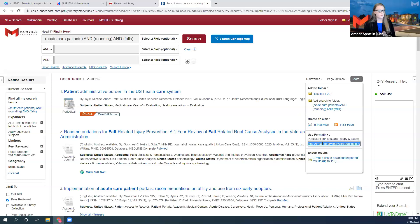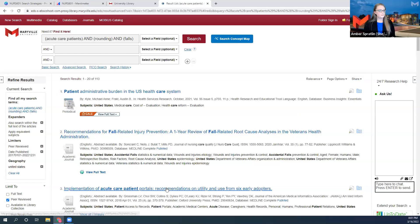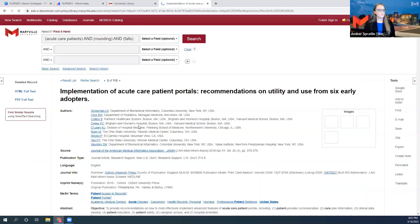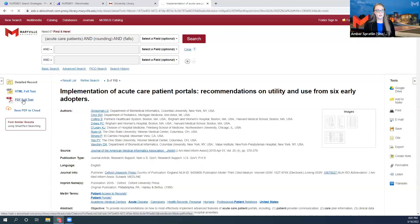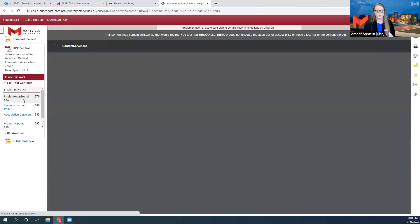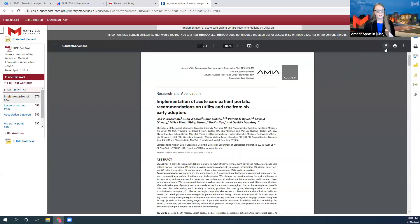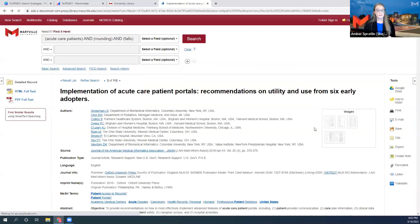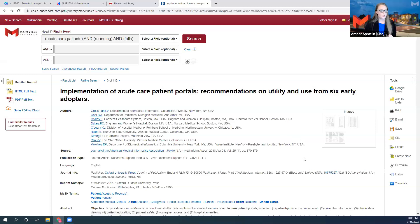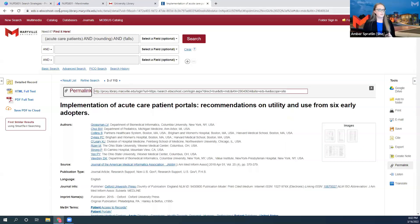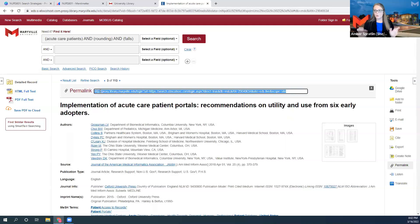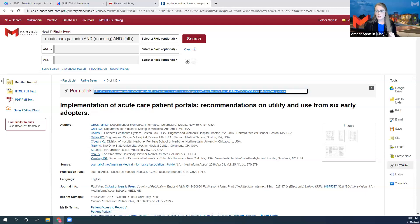If you have a specific article you really like, you can click on the title, go to the full text, and there should be a download button to download it directly onto your local machine. Or if you'd like to save a link, there is a permalink button on the right side. Use this link instead of the link in the address bar — the permalink will always bring you back to this page, while the address bar link is session-based and will only work for about eight hours before it breaks.